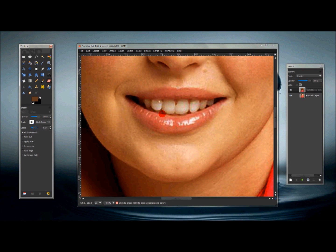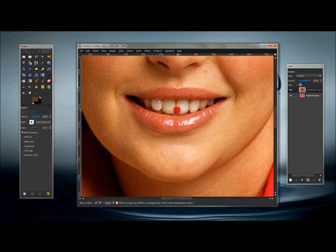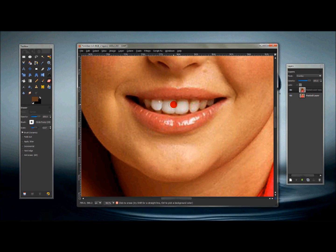Scale it up or down to whatever you need, and just erase the teeth like so — erase the brown off the teeth so it looks a little more appealing. Nobody wants brown teeth!